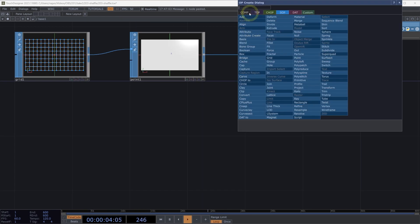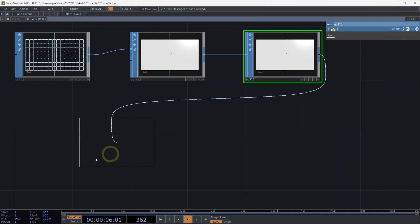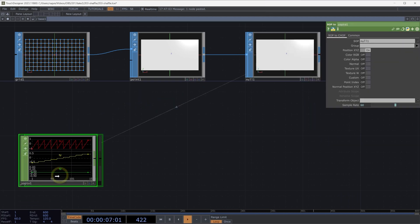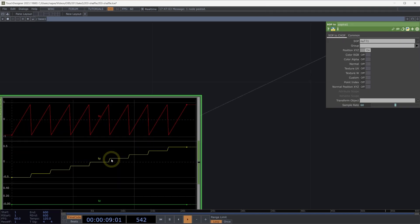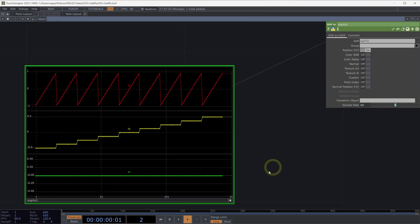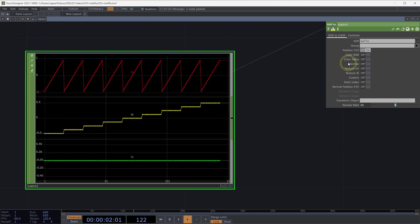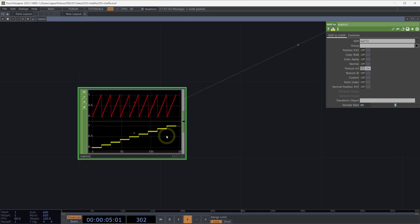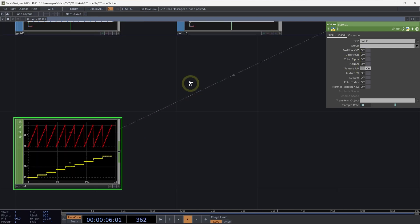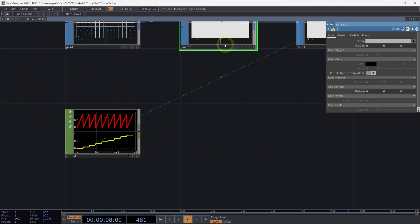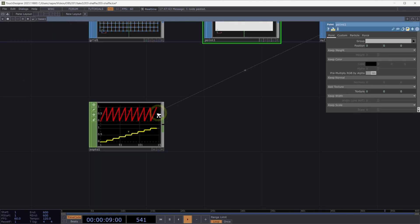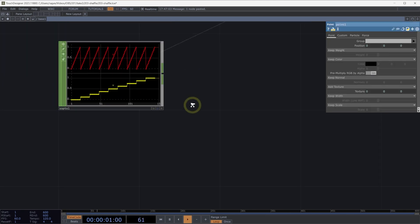I'm going to convert this back into channel data, so we'll use SOP2CHOP. And this time around, I don't actually need to know my position information. What I want to know right now is I want to know these UVs, and these UVs are what we've just added by using our point SOP here. Why do we need these UVs?